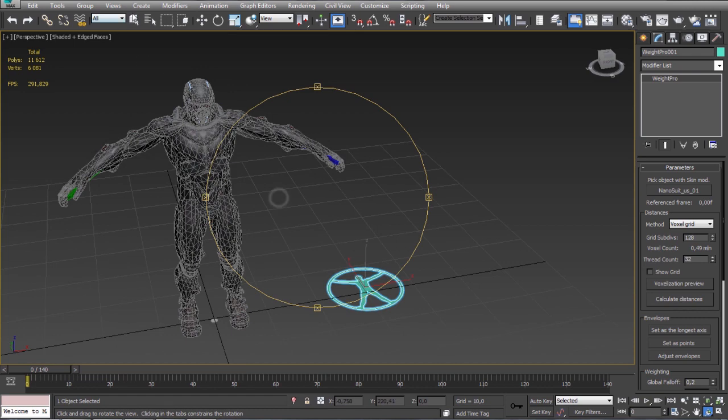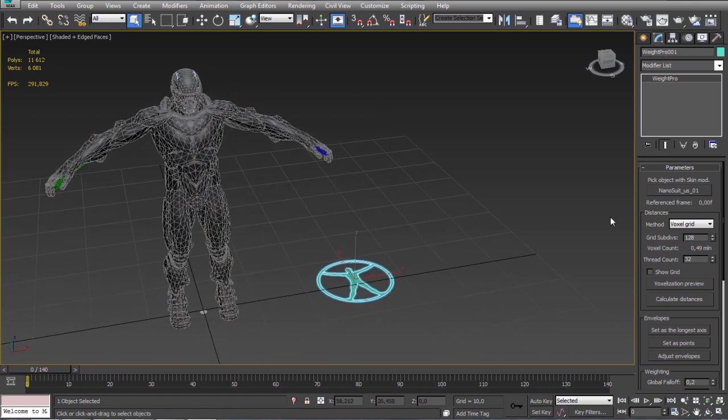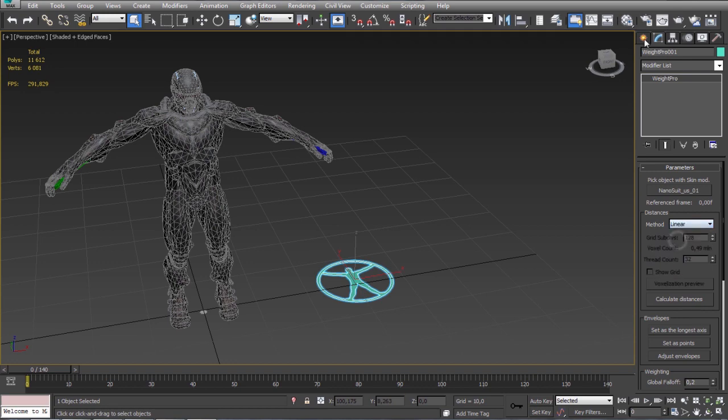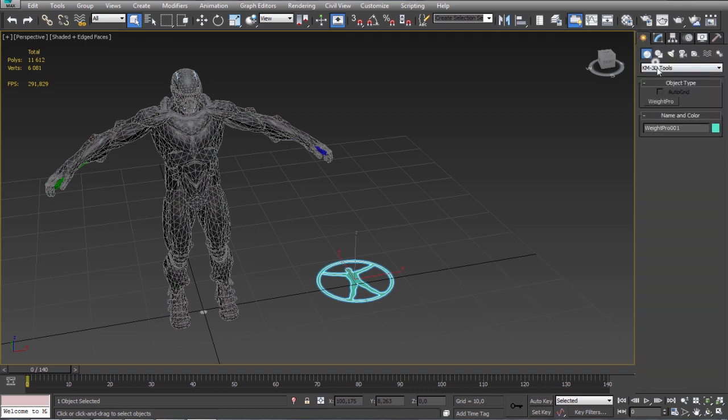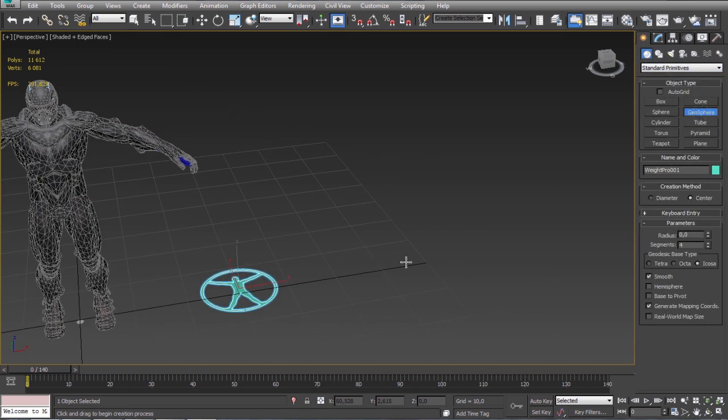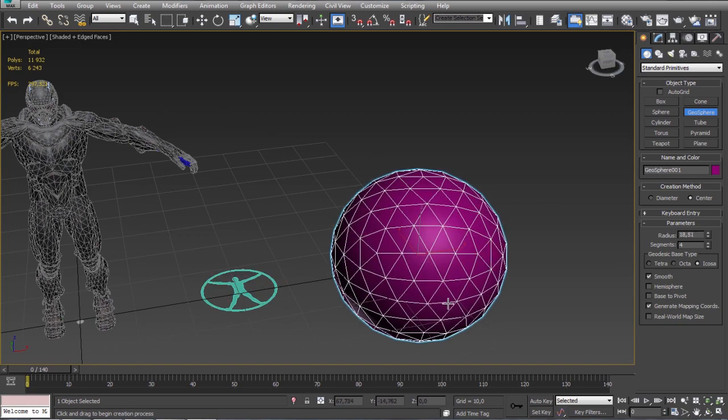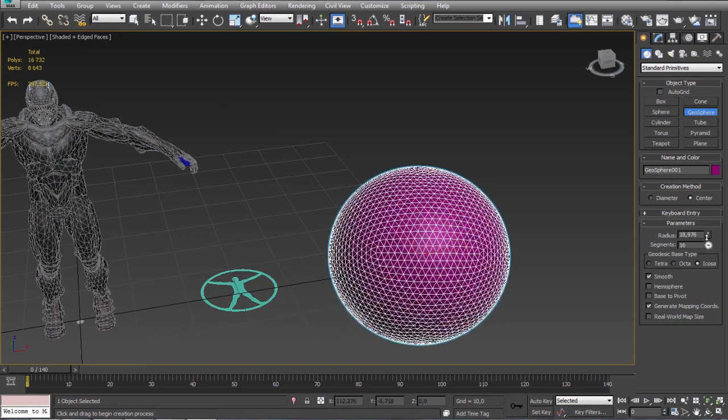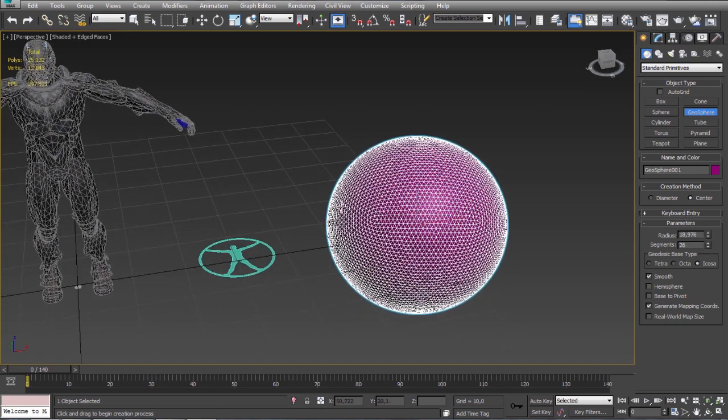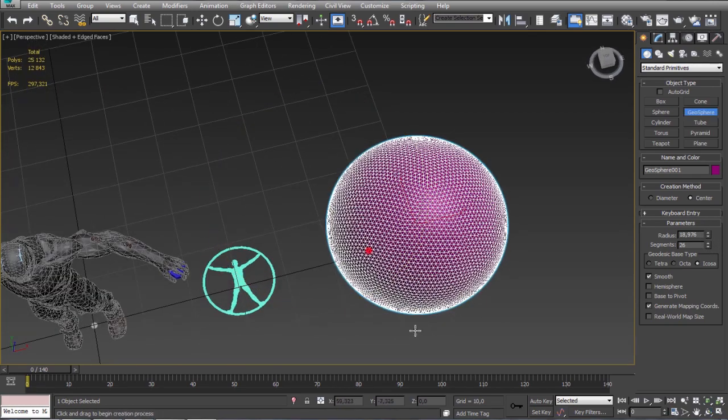So basically you have two methods of weights calculation. First is voxel grid and the second is linear. Linear is great for objects with simple shape. I will show you a small example where you can use it.